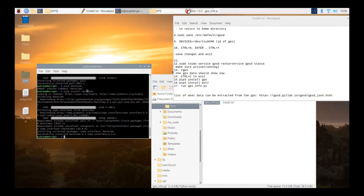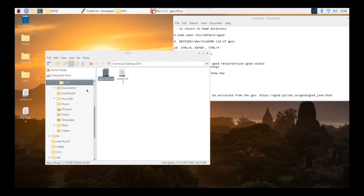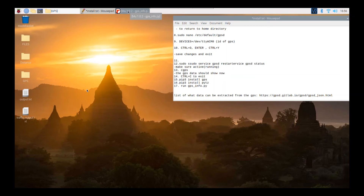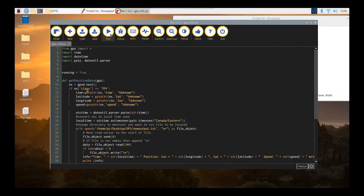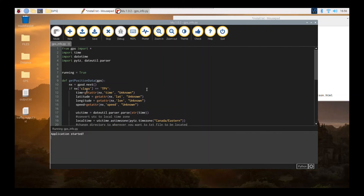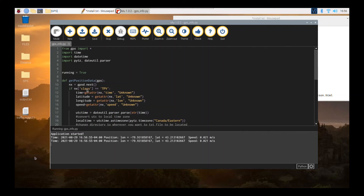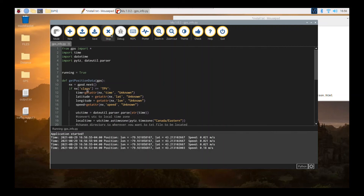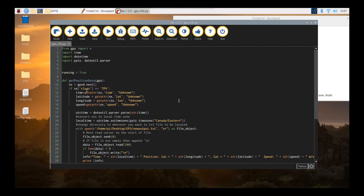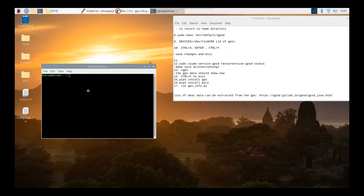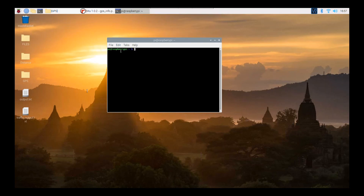We've now installed the necessary dependencies. There are a couple of ways to run the program. You can run it from a Python IDE like Mu, and you can see it running — outputting time, position, and speed. You can only run it from a Python IDE if you installed the libraries outside of a virtual environment. I installed these libraries outside the virtual environment, so I can run it there. Alternatively, you can install inside a virtual environment by first accessing it through the command terminal.